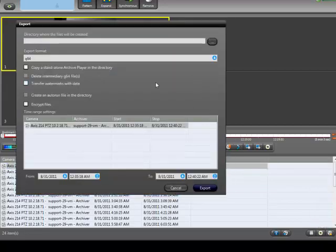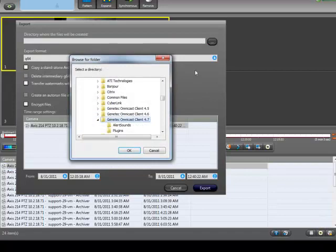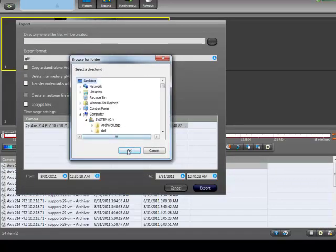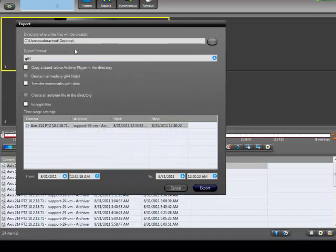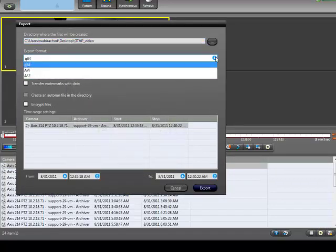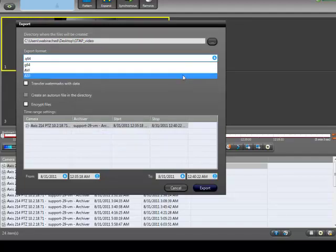The Export window will appear. Select the destination where you will save the export and choose an export format. In this example, I will choose a G64 format.